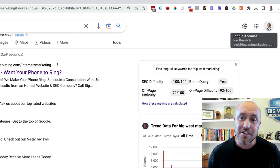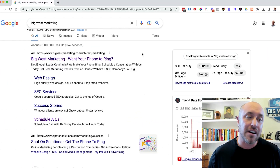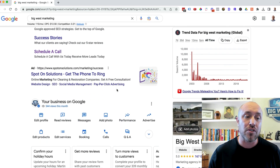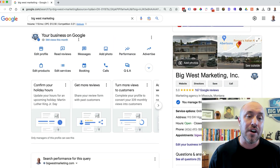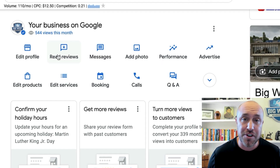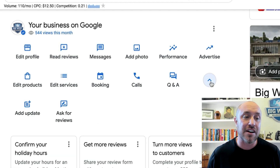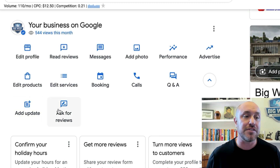I am logged in — you can see that with my little profile picture here. If you are not logged in, you will not see this. When I scroll down, you're going to see 'Your Business on Google'. This is going to give me all the different options that the dashboard used to give me. If I click on this little down arrow, it gives me even more. This is where I actually do a post and where I ask for reviews.